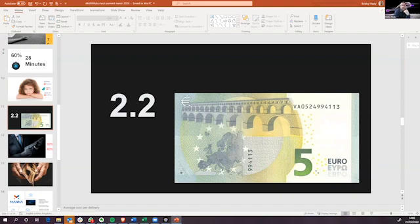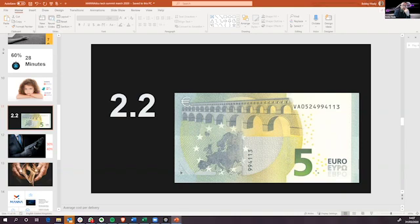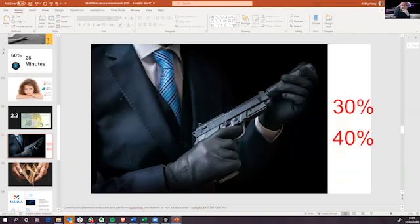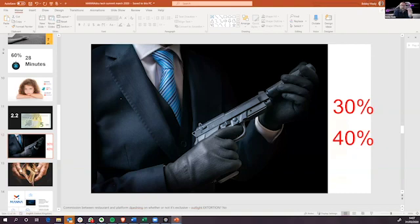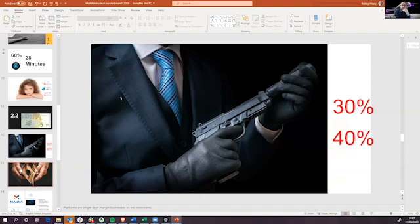And despite the fact that consumers are unhappy with the product, platforms still cannot make money. The average delivery driver or cyclist makes 2.2 deliveries an hour. And the average salary that they're paid is 5 euros per delivery.